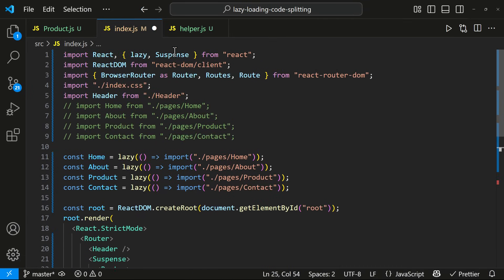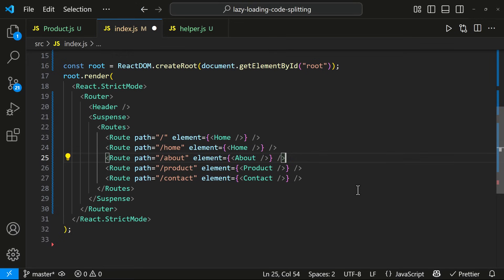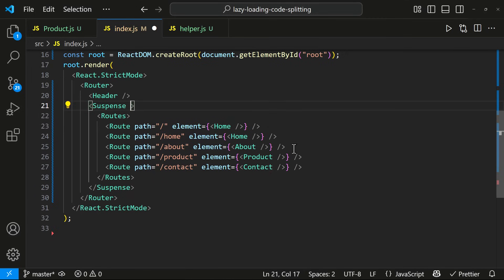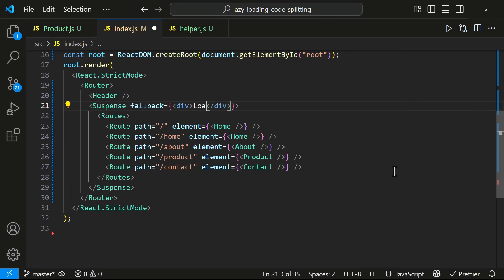Without suspense, React won't know what to show while the lazy component is being downloaded and rendered. For that, in the suspense component, we can mention a fallback UI. Like this. Now let's see.